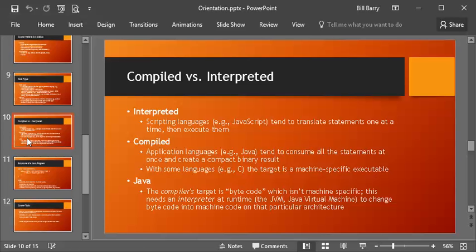Interpreted languages, many modern scripting languages like JavaScript, tend to translate statements one at a time from source code into machine code to execute. So if you hear the word script, very often it's a clue that something is going on in the interpreted realm. But compiled languages tend to gobble up a bunch of statements and turn them into some sort of binary result.